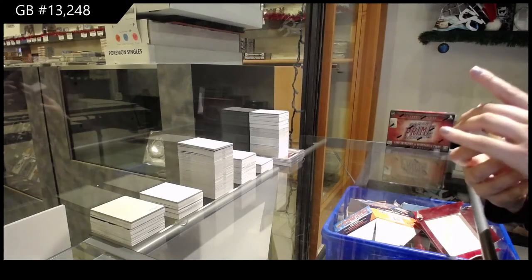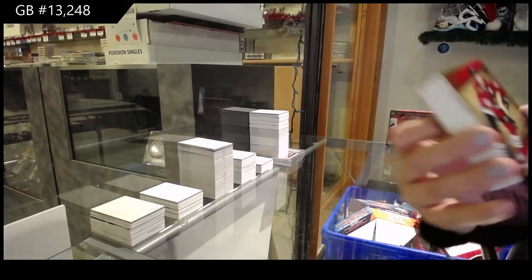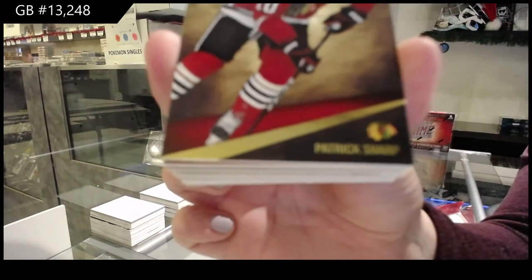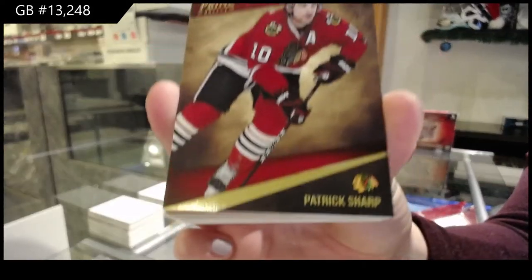We've got a base card, number to 249 for Chicago, Patrick Sharp.